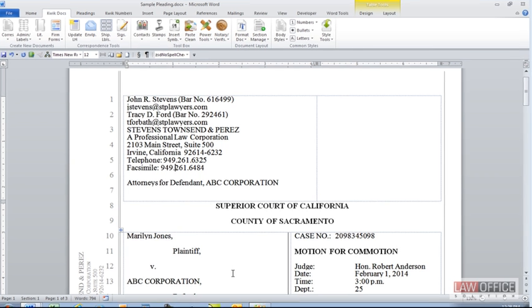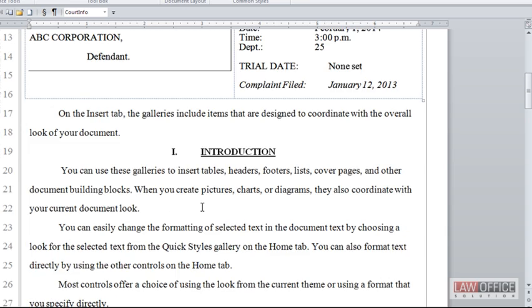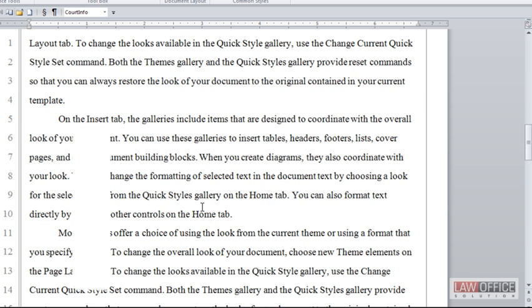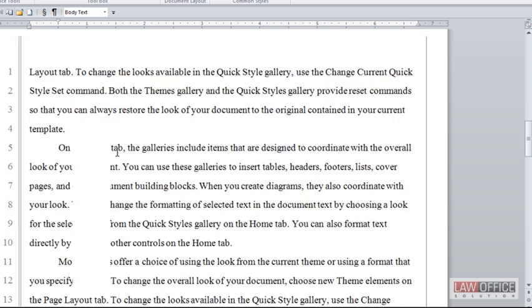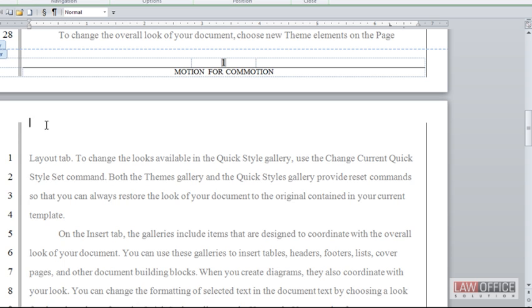The first concept I want to talk to you about is line spacing. In a pleading you never want to use single or double line spacing. The reason being that pleading paper itself uses, or at least it should use, an exact line height. So let me get in here and I'll show you.